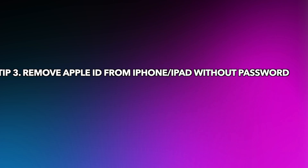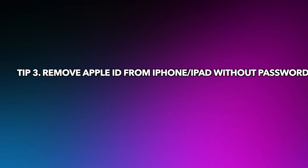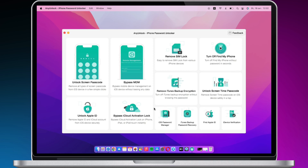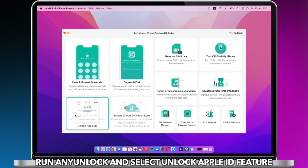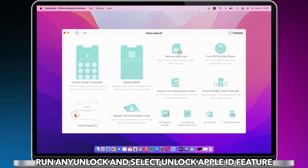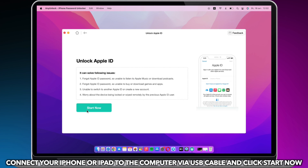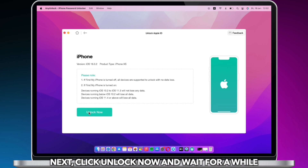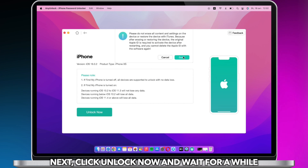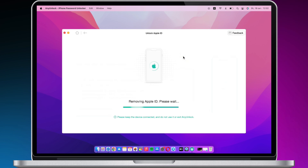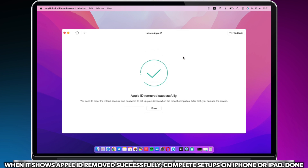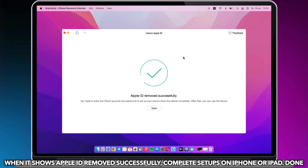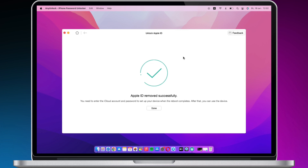Tip 3: Remove Apple ID from iPhone or iPad without a password. Run an unlock tool and select the Unlock Apple ID feature. Connect your iPhone or iPad to the computer via USB cable and click Start Now. Click Unlock Now and wait. When it shows Apple ID removed successfully, complete the setup on your iPhone or iPad and you're done.